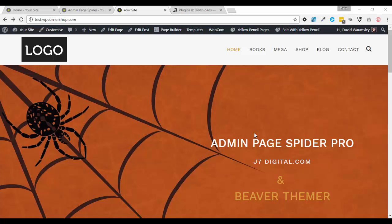Hello, this is David Warmsey and in this video I wanted to look at an efficiency plugin called Admin Page Spider Pro by J. Owens-Hennig over at j7digital.com.